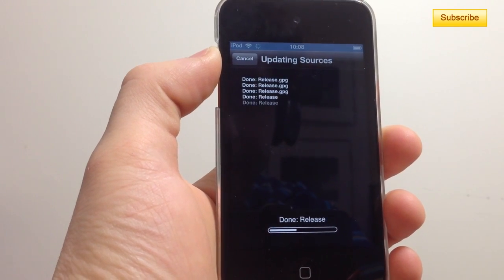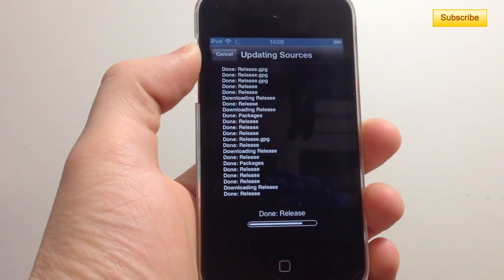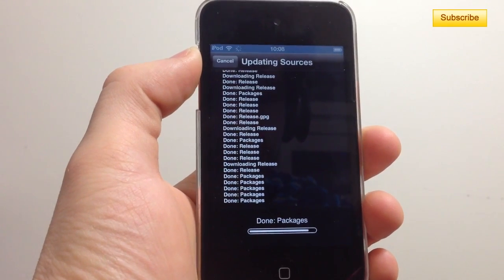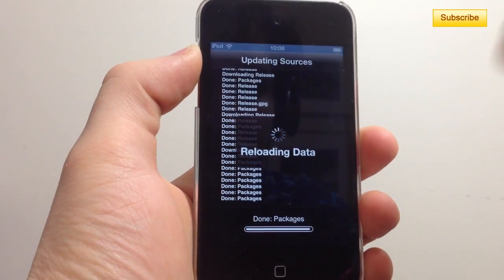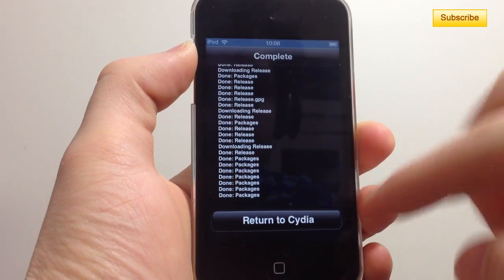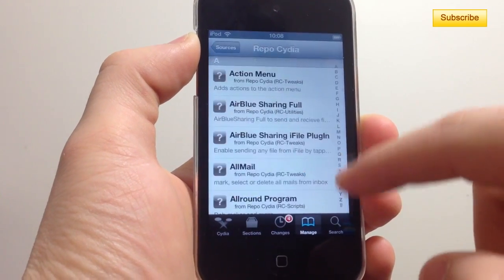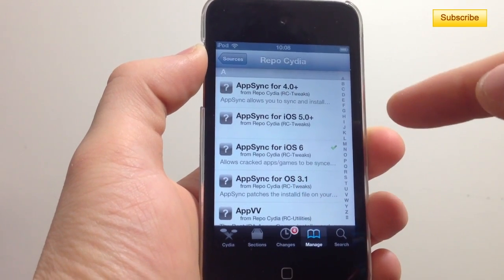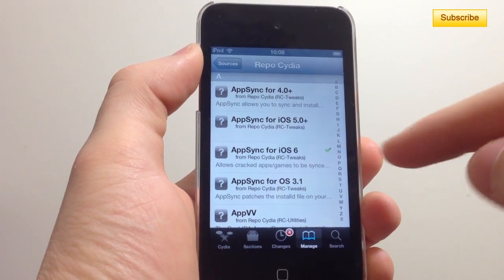It's going to download the packages you need. One file is very important to sync your cracked apps to your jailbroken device. You press Return to Cydia, then go to repo.cydia, scroll down to AppSync, and select the version you need — if you're on iOS 6.1 you need AppSync for that version.